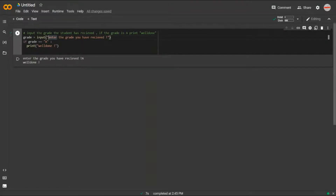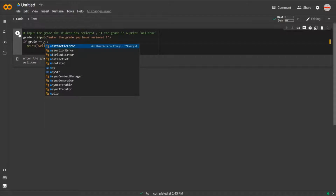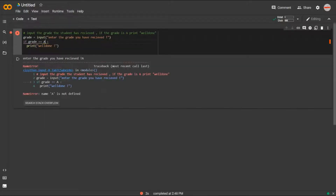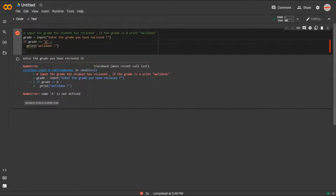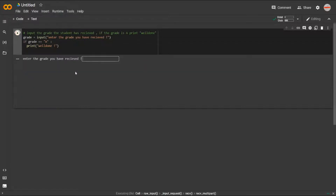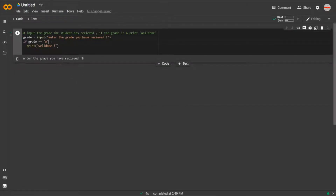There's one more thing to know: I wrote 'if grade == "A"' with 'A' enclosed in quotation marks. If we write just 'a' without quotes and run it, it shows a name error. This is because the default type that the input statement receives is a string value, and strings are always enclosed in quotation marks. So enclosing 'A' in quotes makes the code work perfectly. Note that if the grade is 'B', no processing is done since there's no statement for that case.